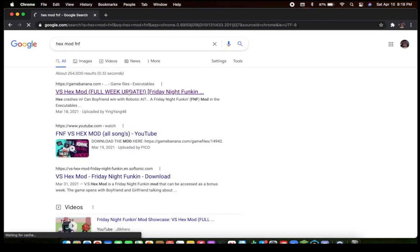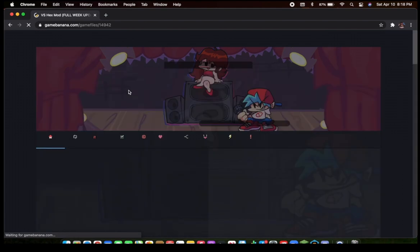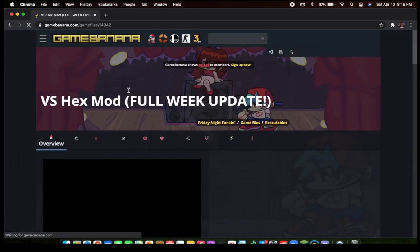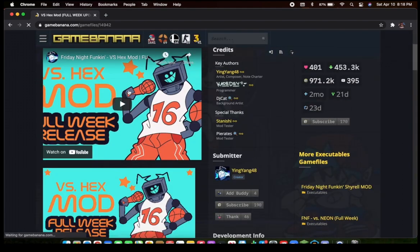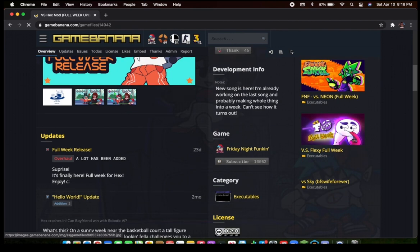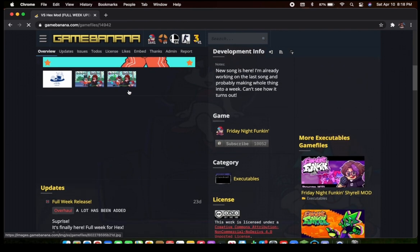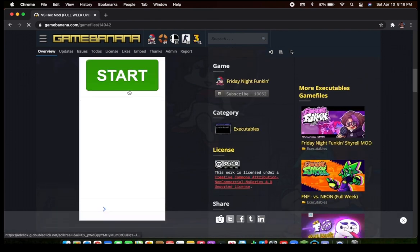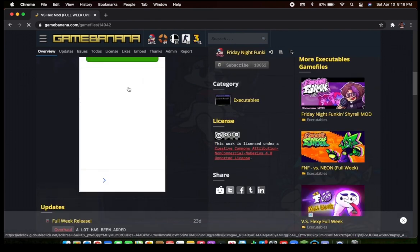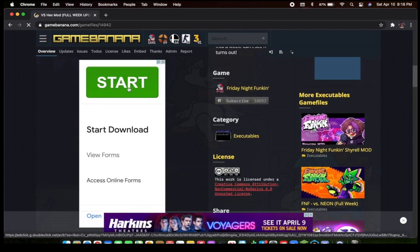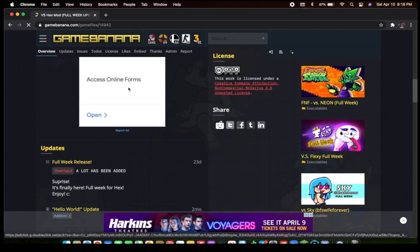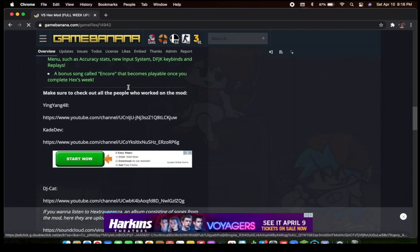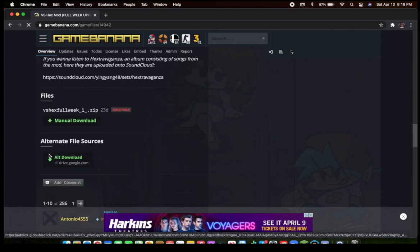Also, by the way, if your mod file is a .rar file, there's going to be an app in the description called the Unarchiver. You can download RAR files using that. So, here's me struggling to find the Download button. I know, embarrassing, right?